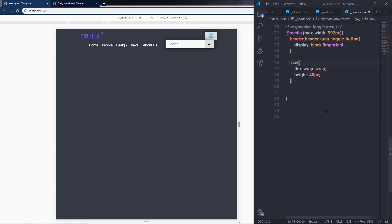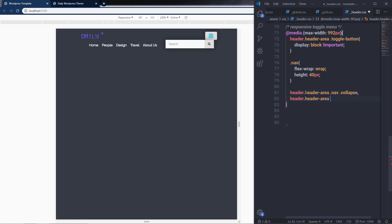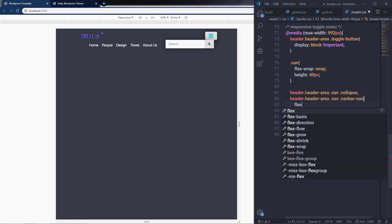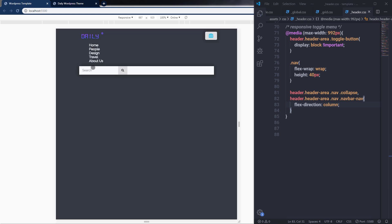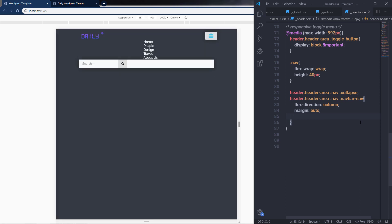I'm going to simply select the header area, copy this class and paste it down. I'll select header area, then the nav class, then the collapse class, and also select nav bar nav. To these classes I'm going to specify flex-direction column. You can notice we have all these navigation items in a new column. Then I'll specify margin auto to center these columns and text-align center to center this text. As you can see, all the text is now centered.